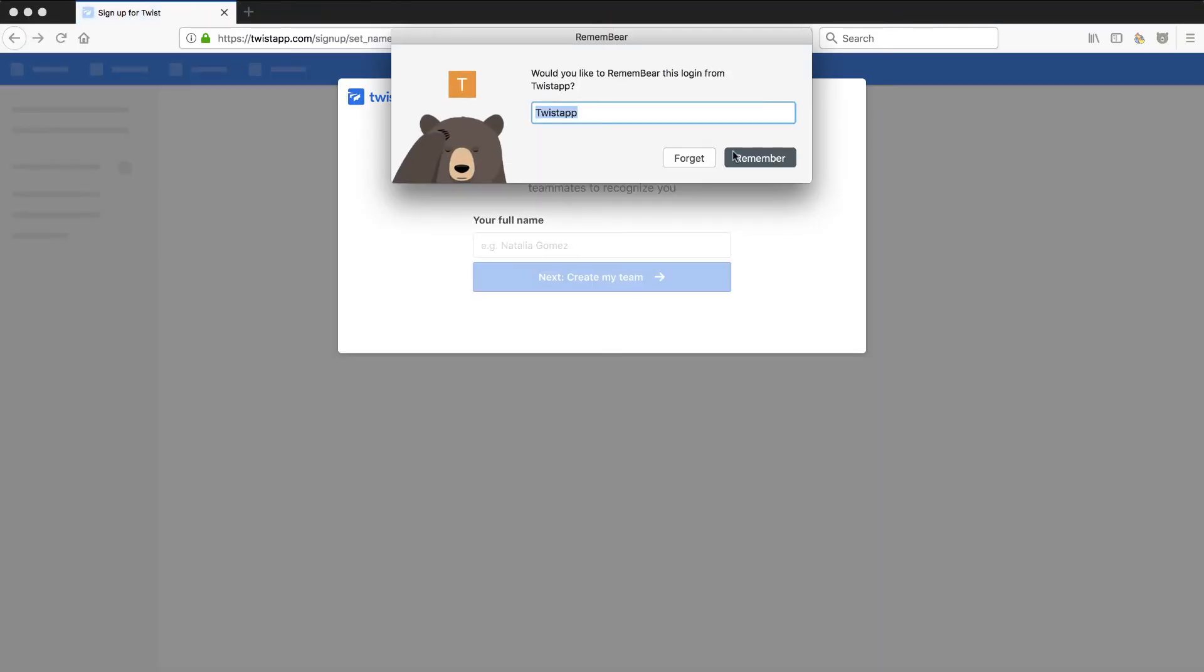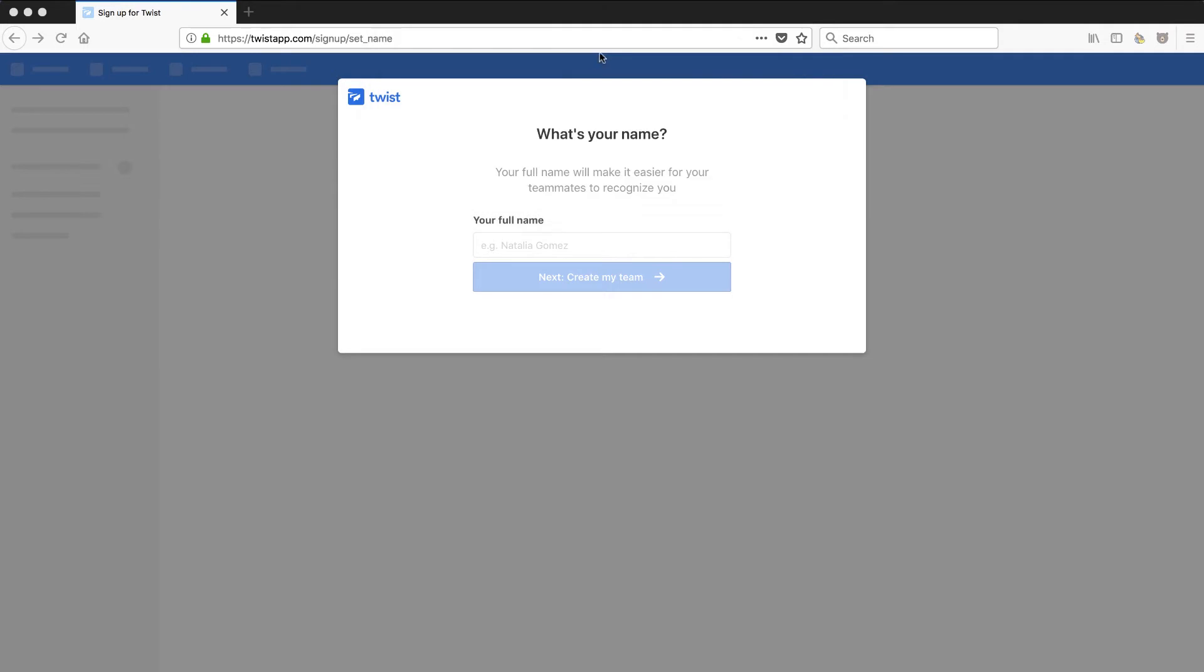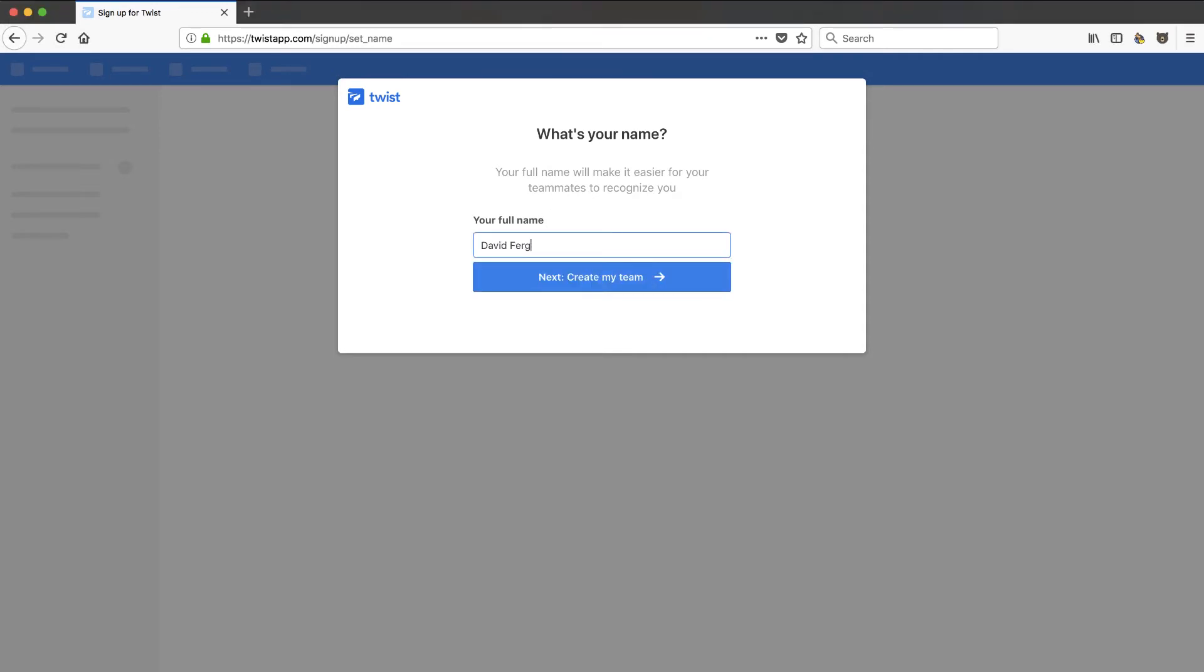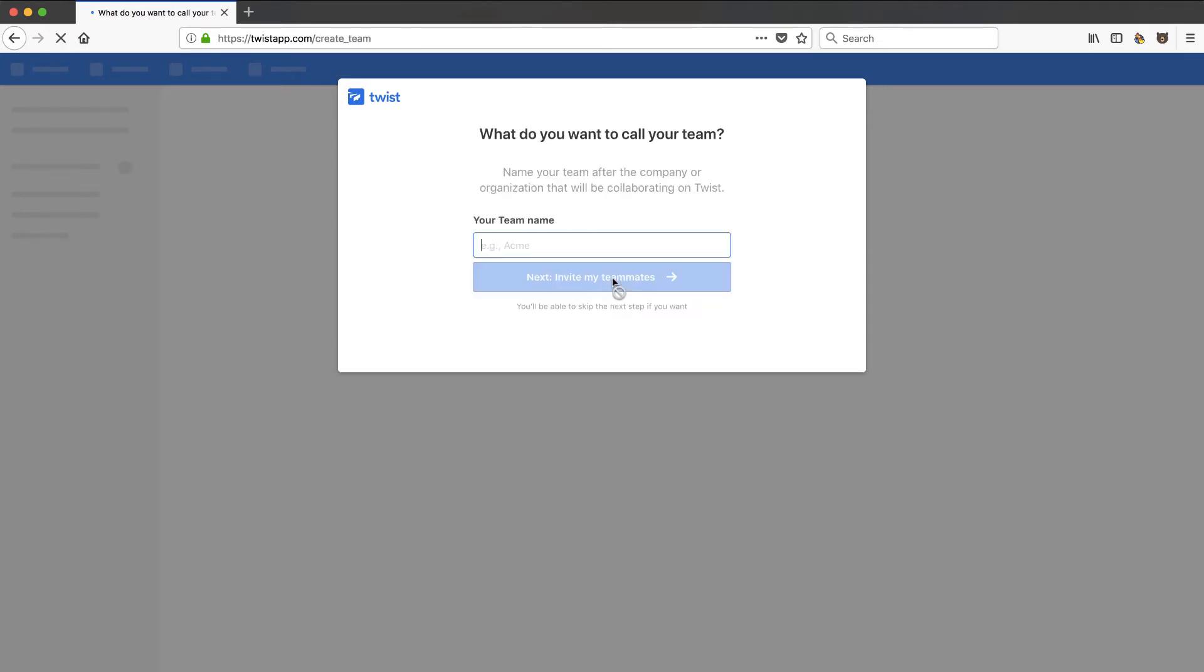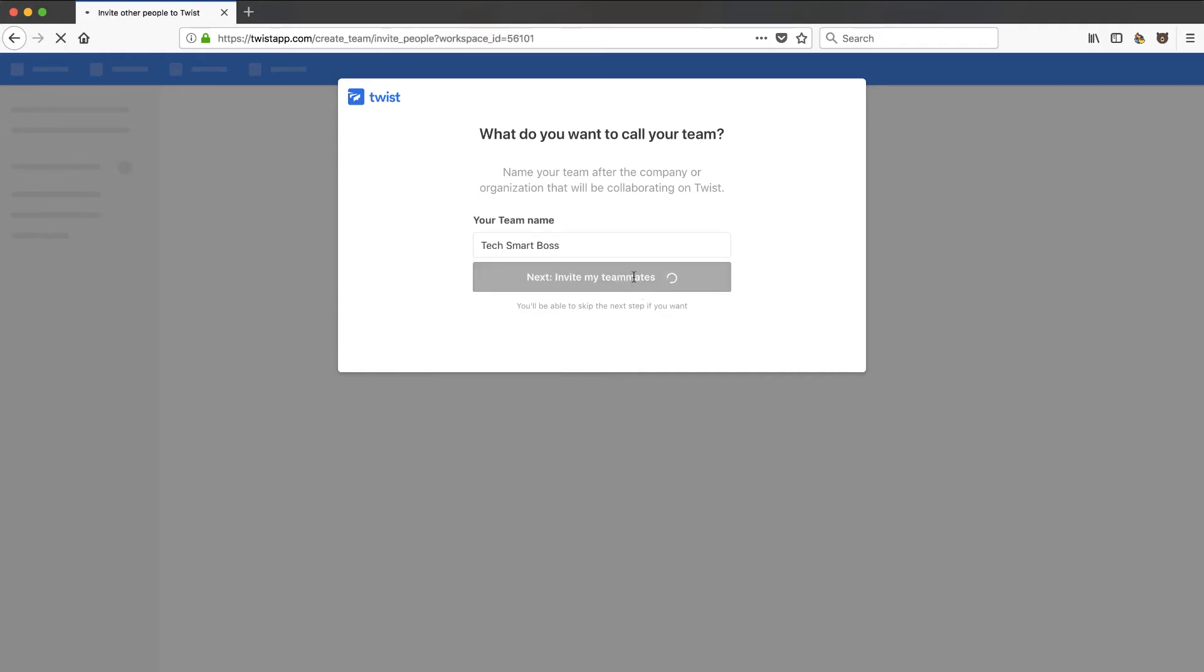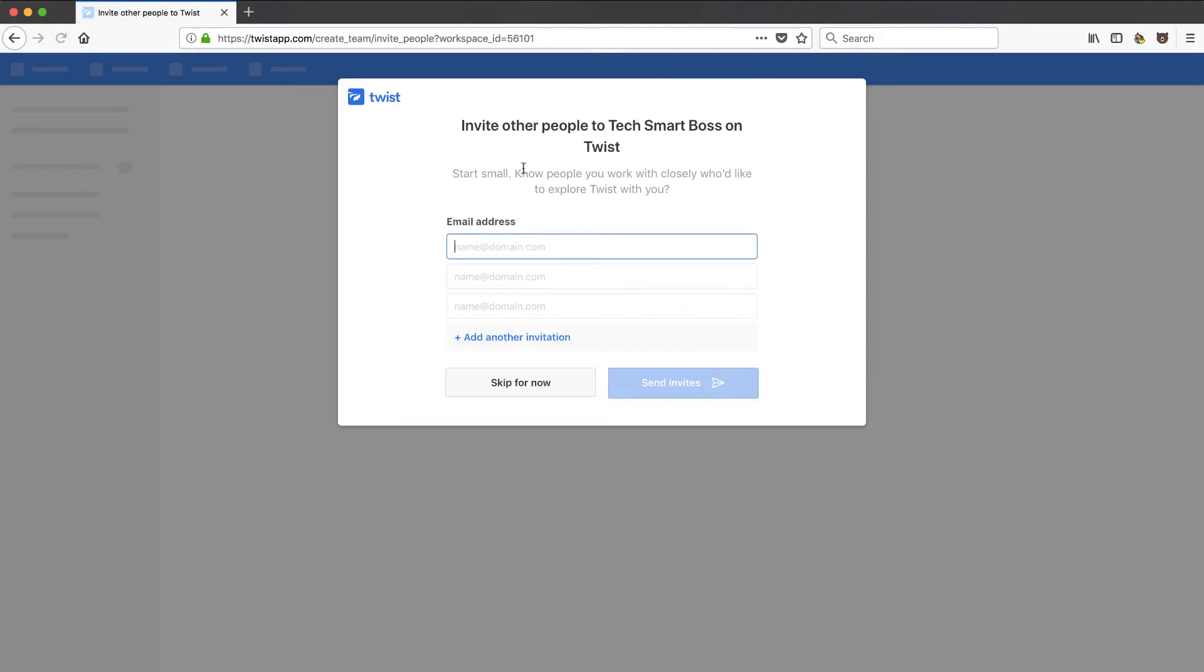I'll go ahead and remember this with my Remembear password manager. If you're not familiar with that go check that out. I've been using Dashlane for years but I really like Remembear, they're pretty cool. Let's go ahead and put my full name in here and create my team. I'll call this TechSmartBoss as my team on this one. So far just a standard onboarding, not going to invite any teammates here.